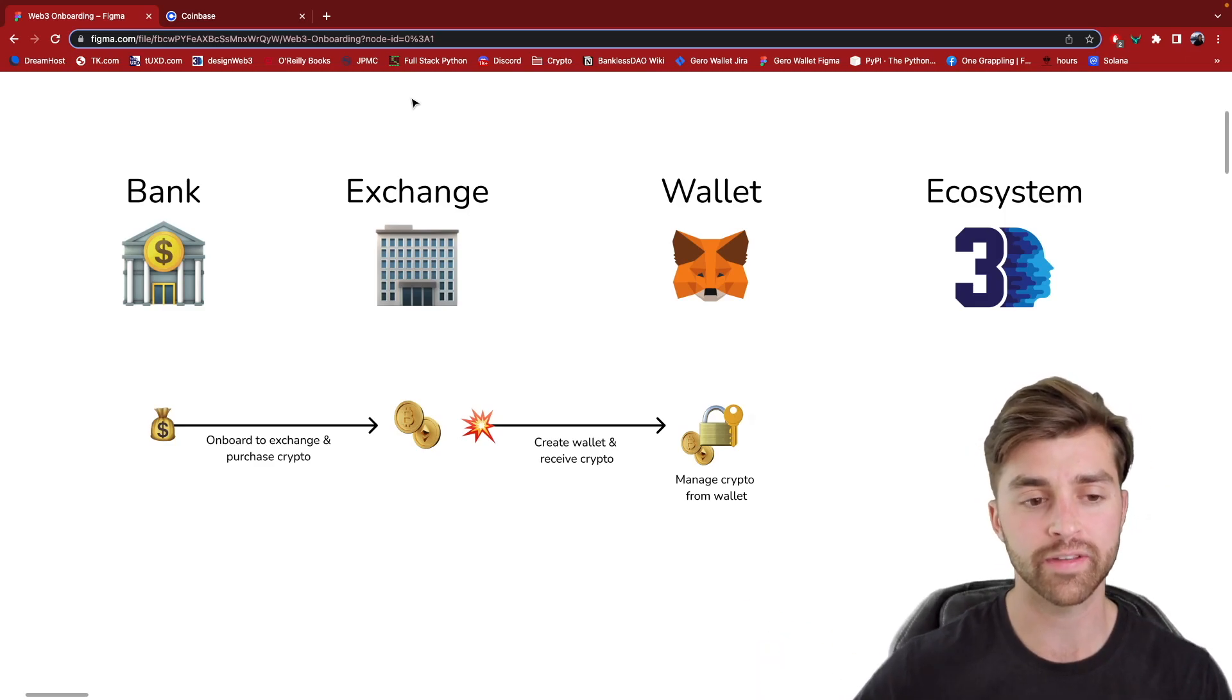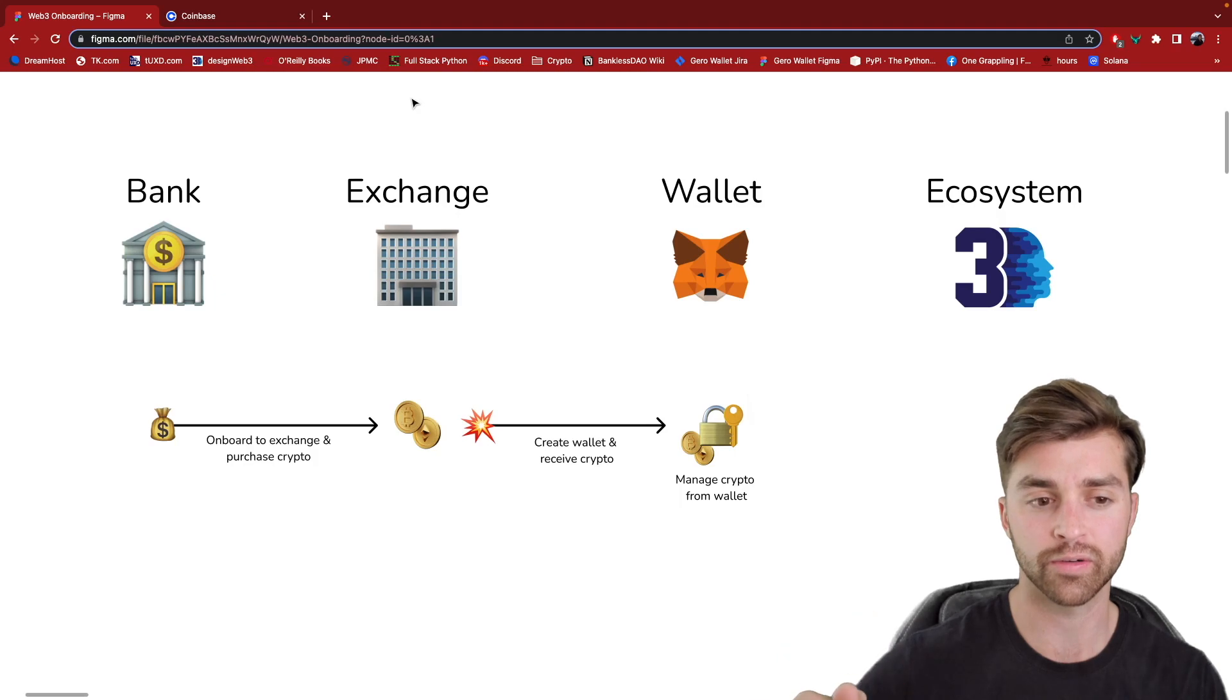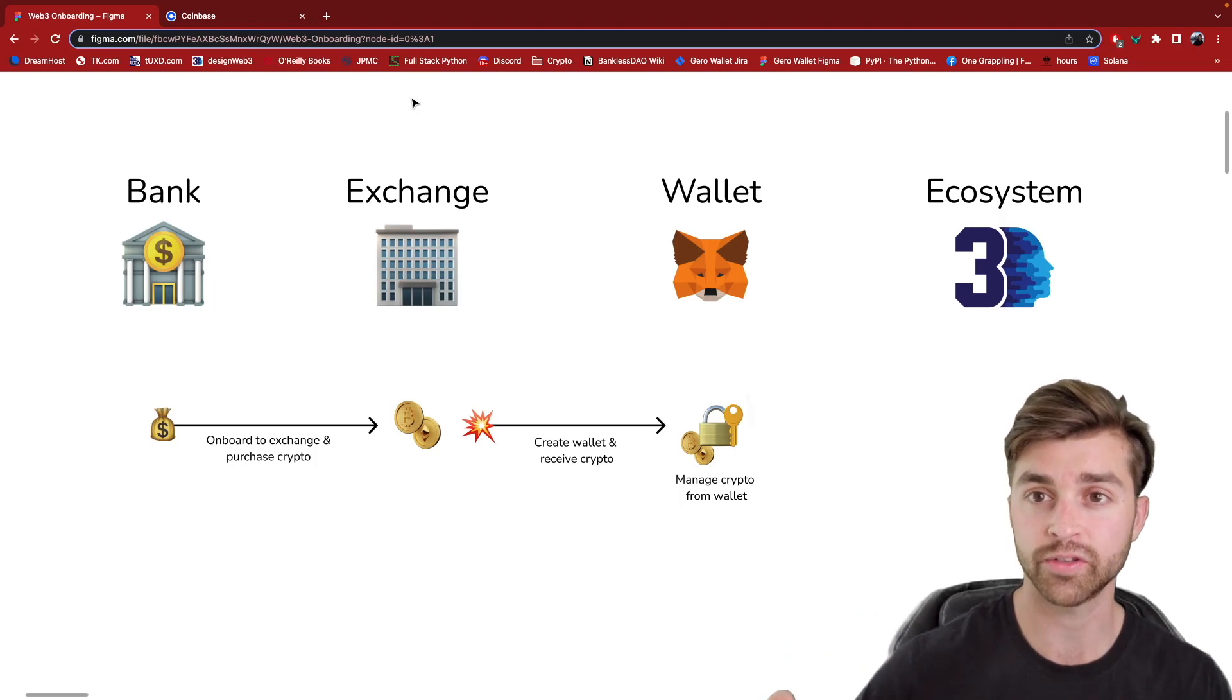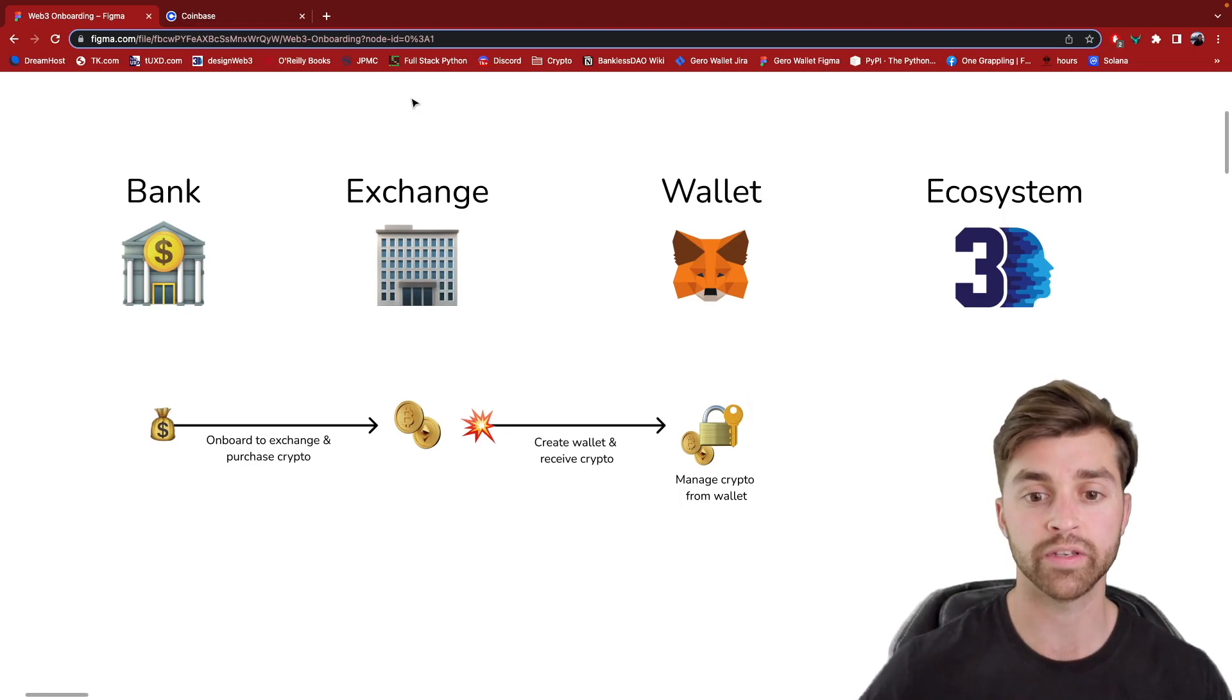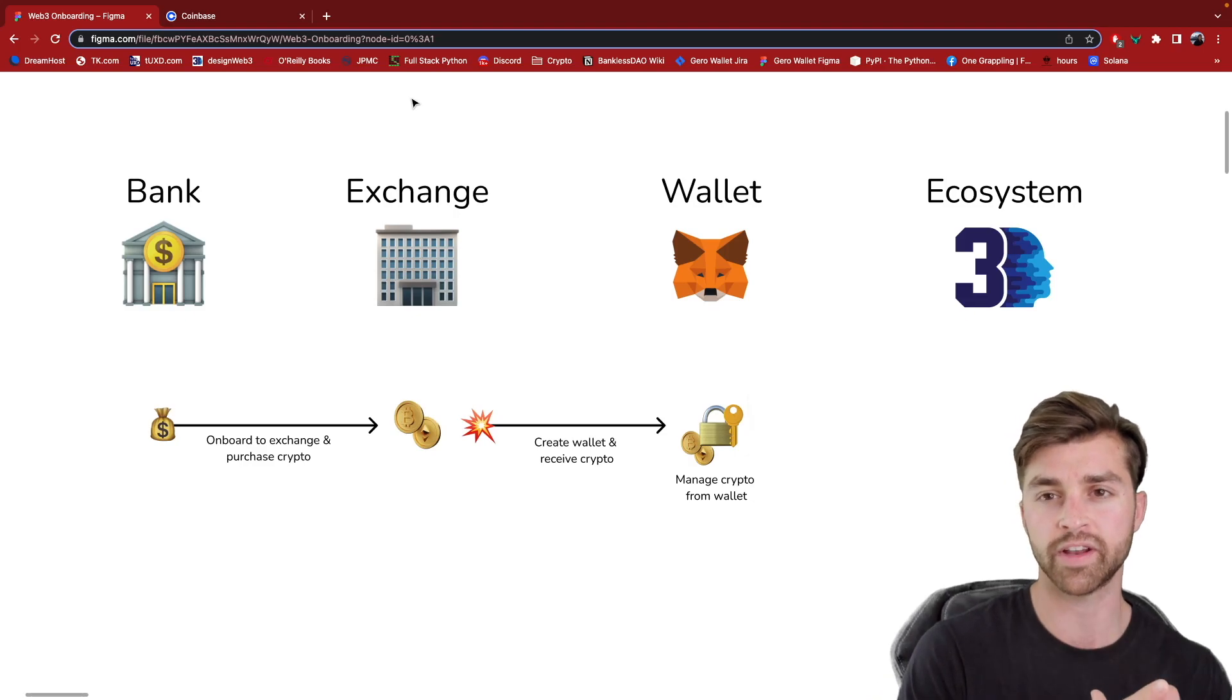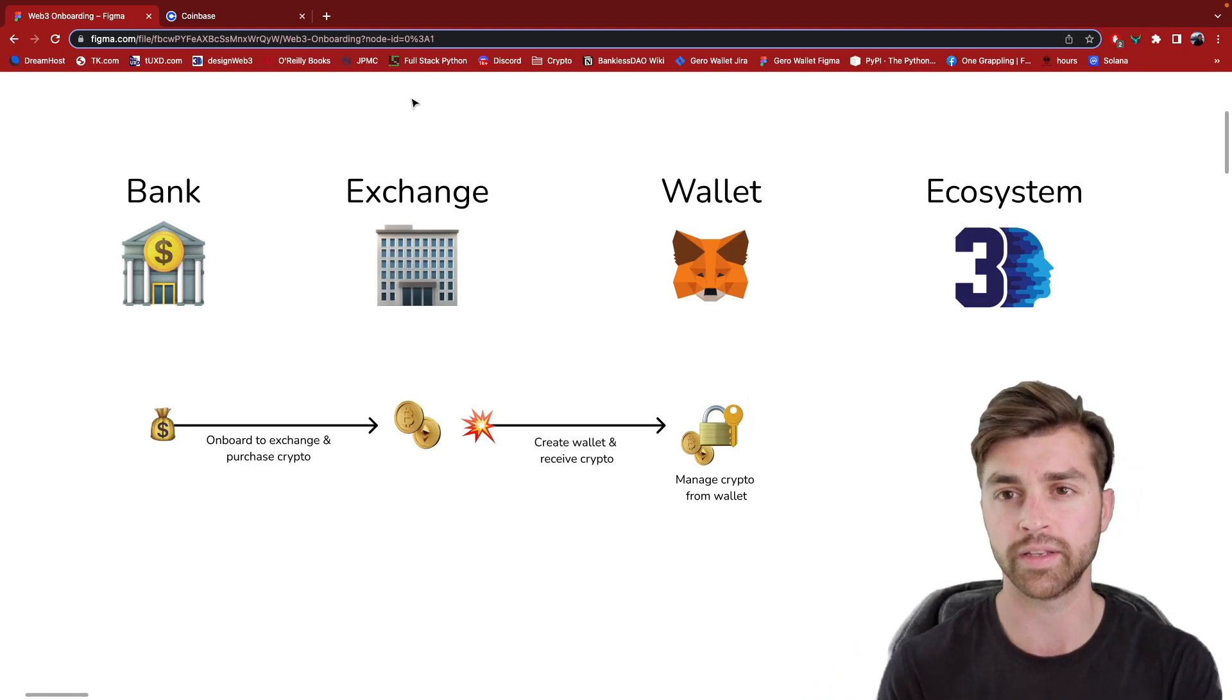In the previous video, we looked at connecting your bank account to your centralized exchange and purchasing crypto there. And now in this video, we're going to create a Web3 wallet and then transfer crypto from the exchange into the wallet.